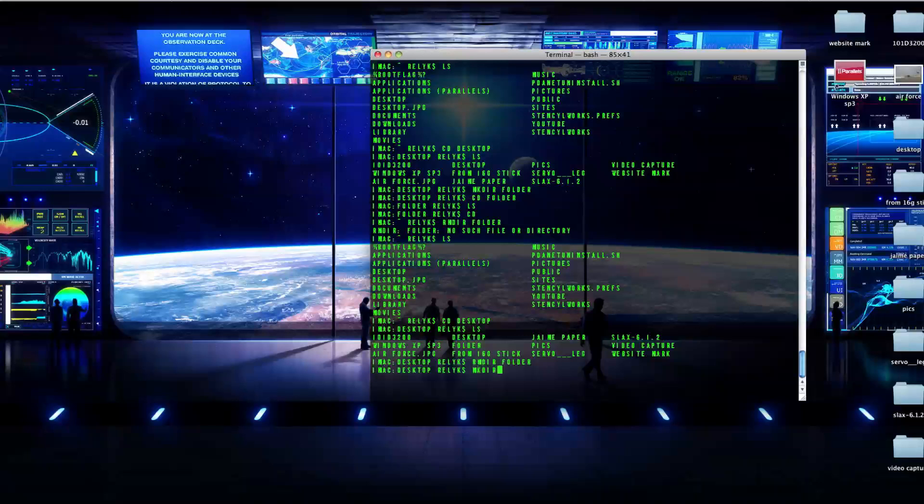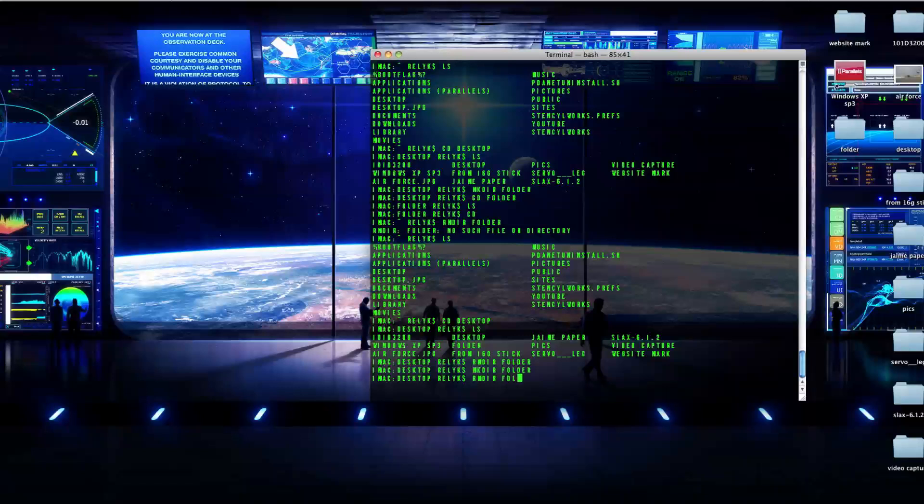So mkdir to make a folder and rmdir is to delete a folder. So make a folder, remove a folder. I hope that was helpful for you.